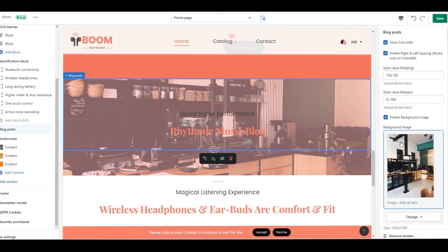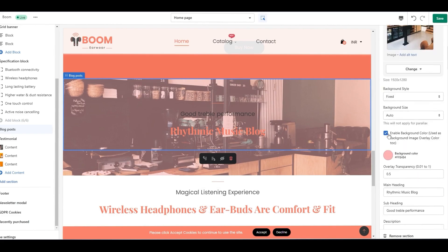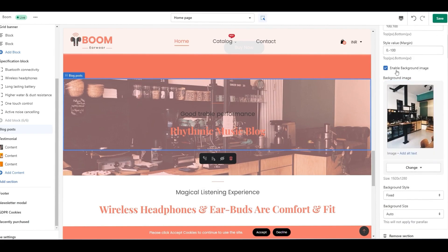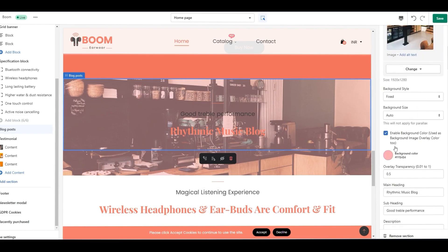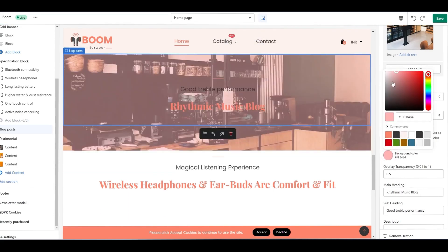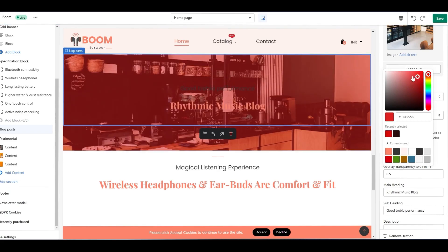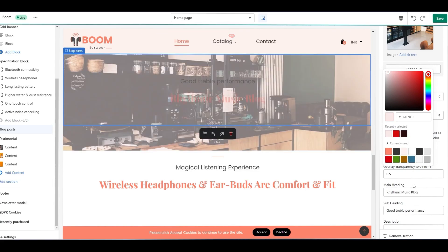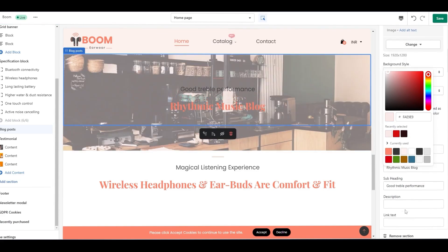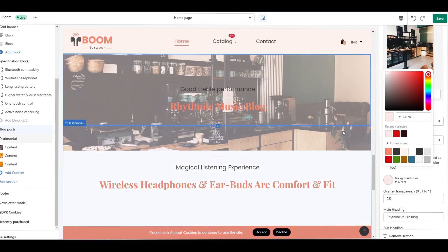After selecting it, then scroll down to the background color option and ensure you have enabled it. Then select the background color and customize it. The background color is applied over the image. You can also provide the background overlay transparency from below the color change option. That is kept from 0.01 to 1.